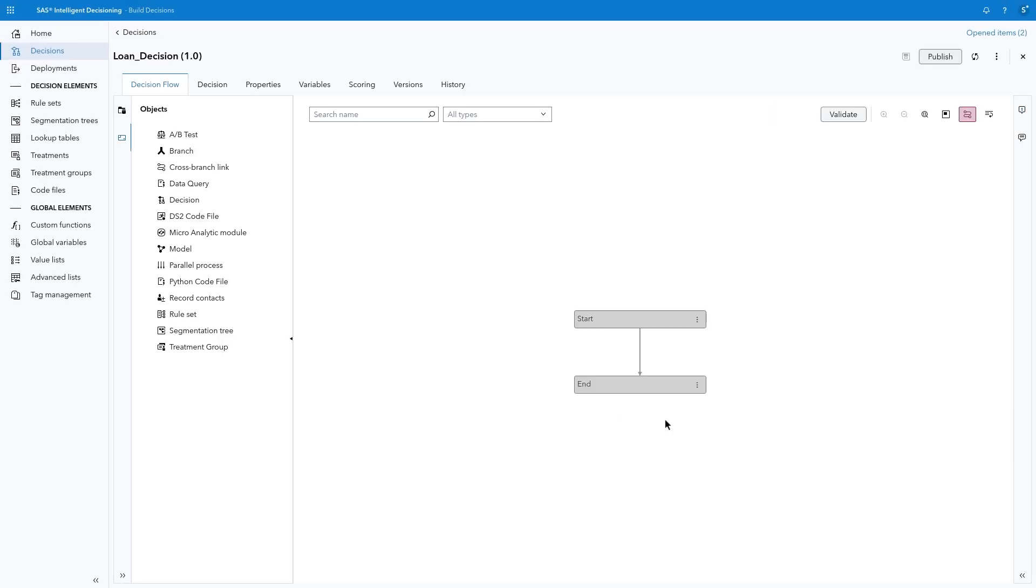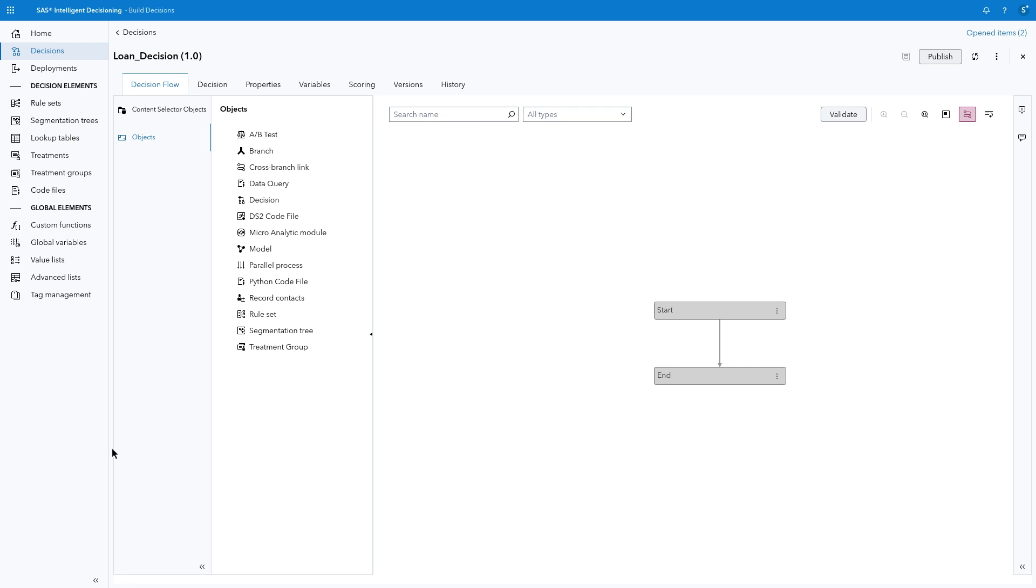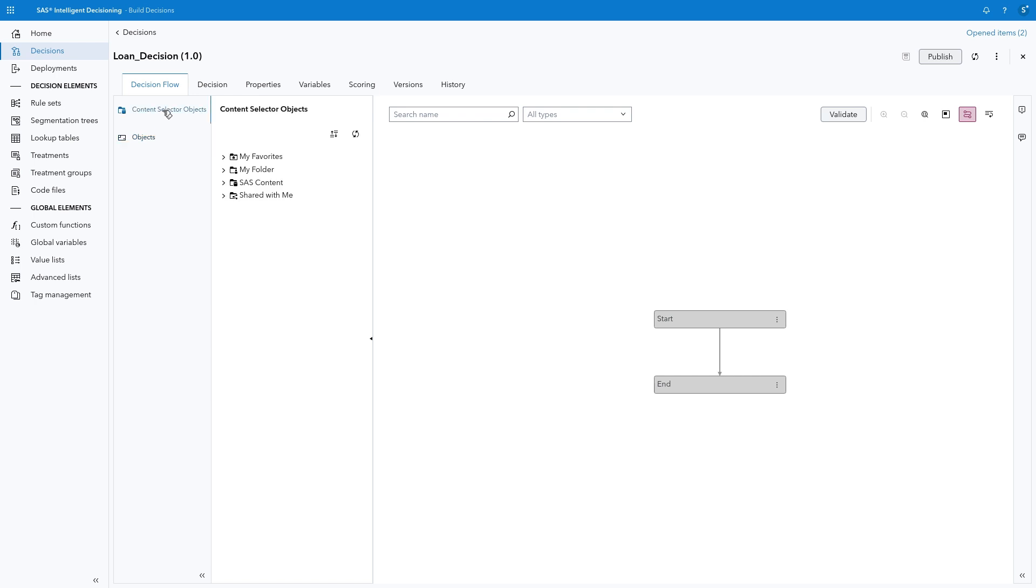The Decision Flow opens with only start and end nodes. The Object pane allows you to create and add several different types of nodes to the flow. If you have existing saved objects, you can access and add them to your flow from the Content Selector Objects pane.